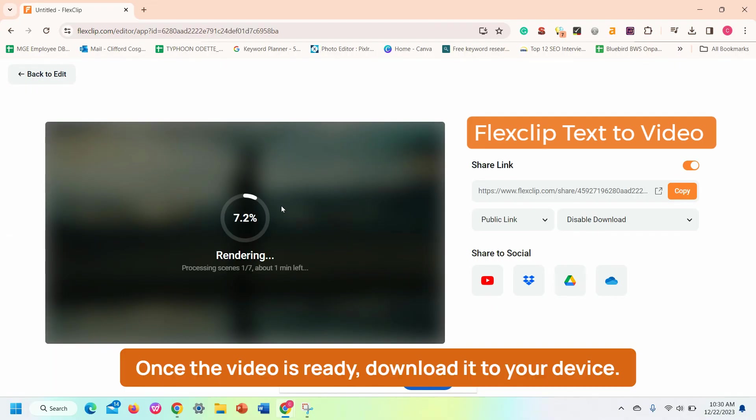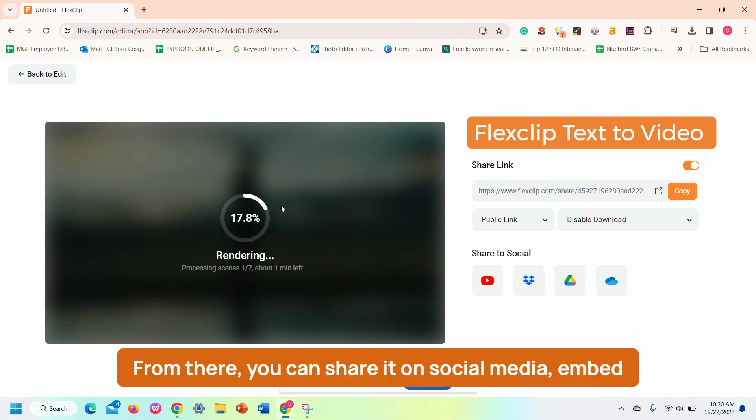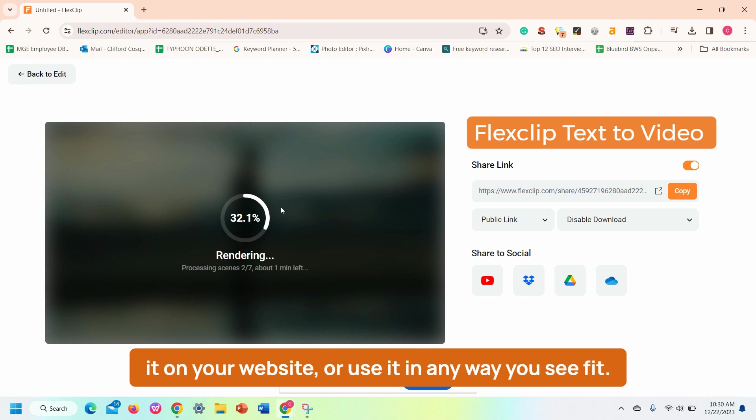Once the video is ready, download it to your device. From there, you can share it on social media, embed it on your website, or use it in any way you see fit.